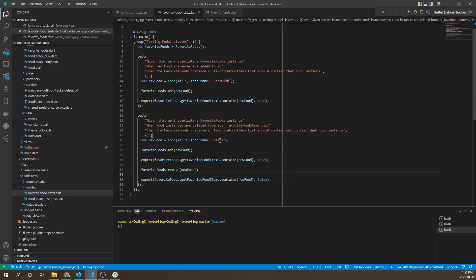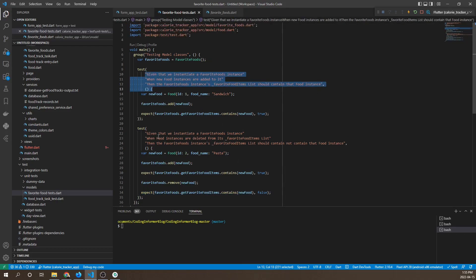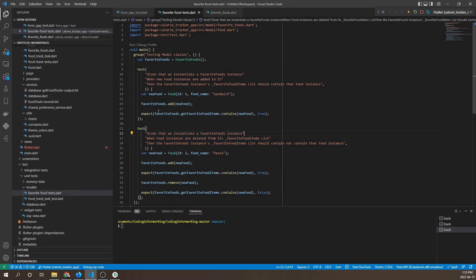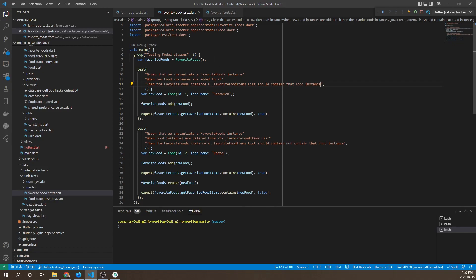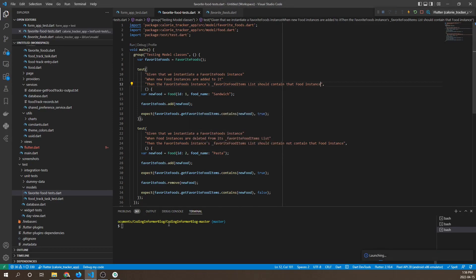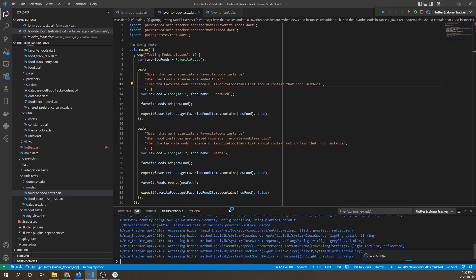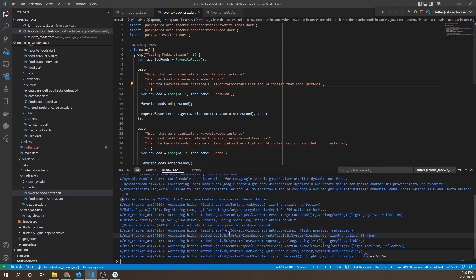Notice that the convention I'm following for labeling these tests is the given-when-then format. This is just a good standardized way to name your tests so that other developers have a better idea of what your tests are actually testing for.